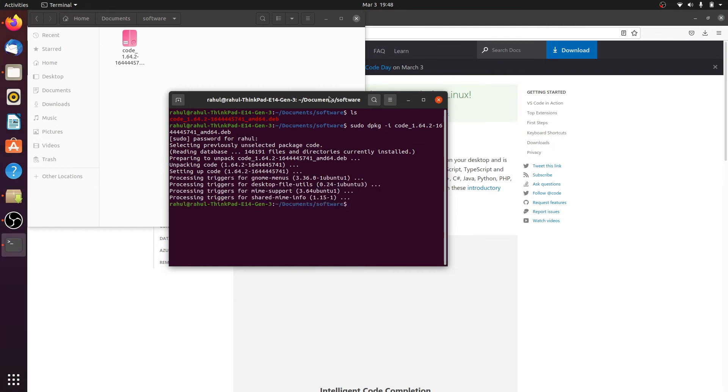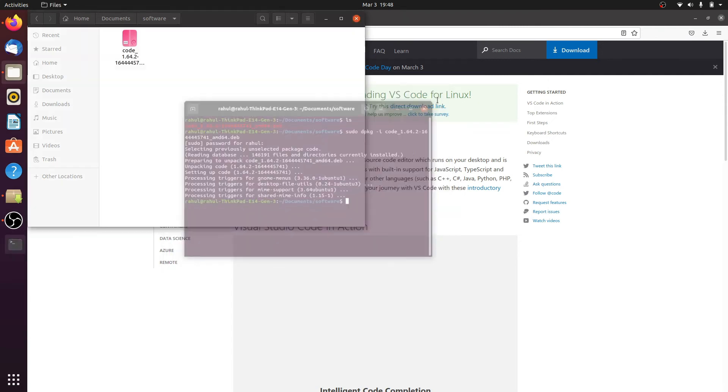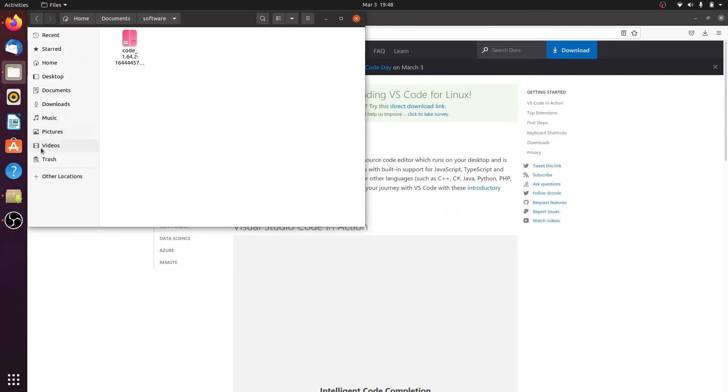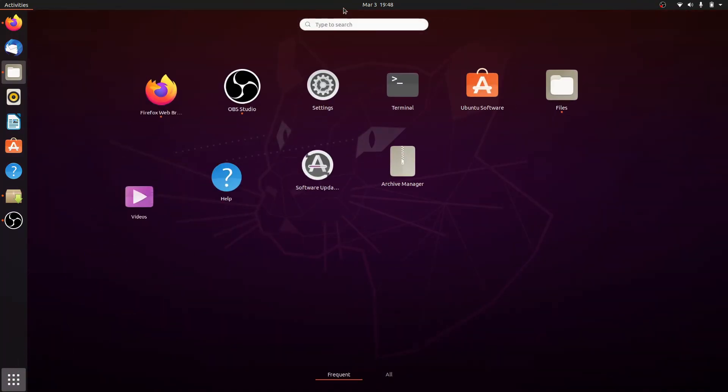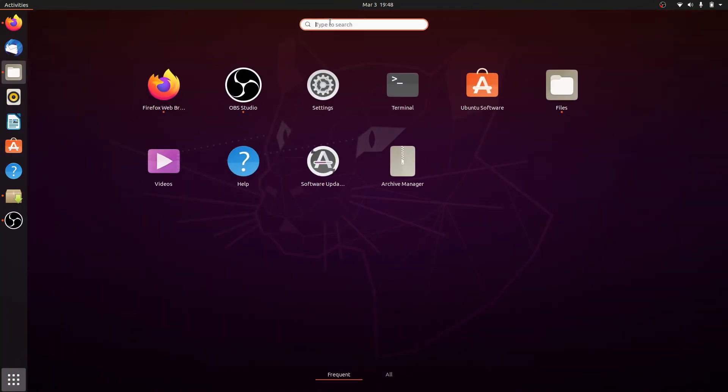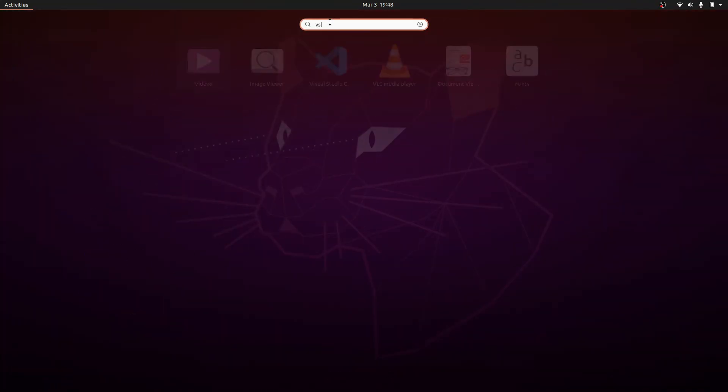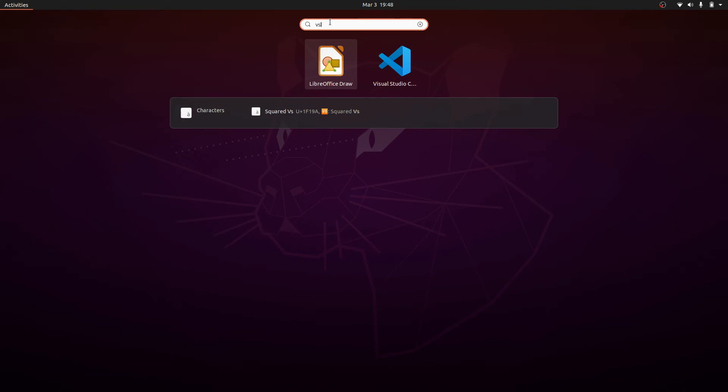Here, installation successful. Close the terminal and click on all apps. Search for VS Code and click on it.